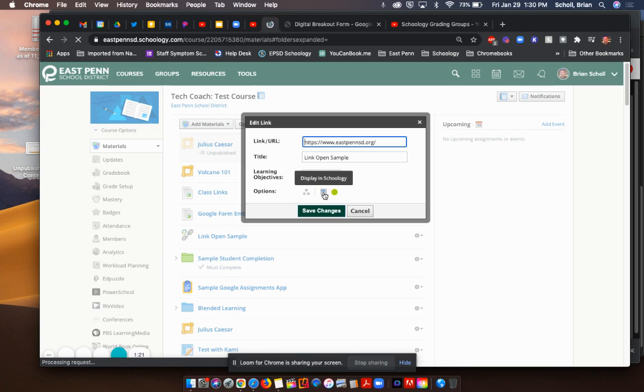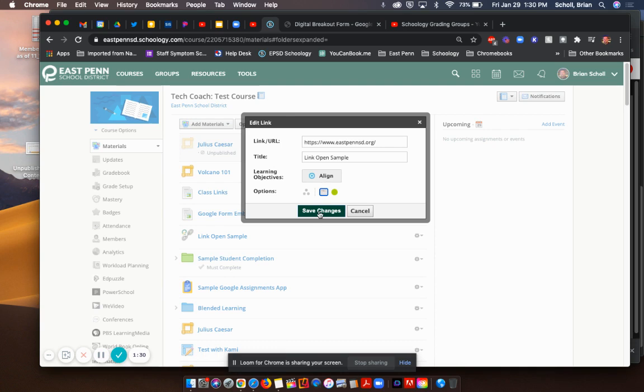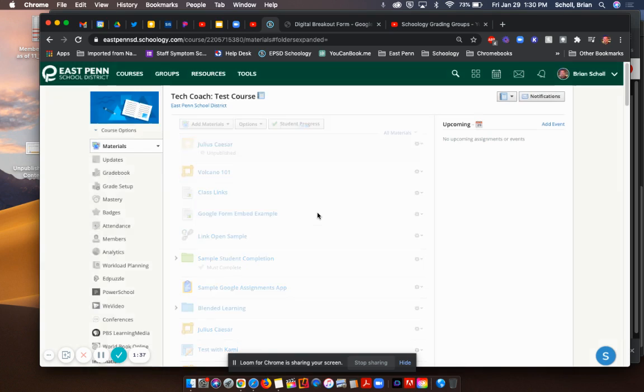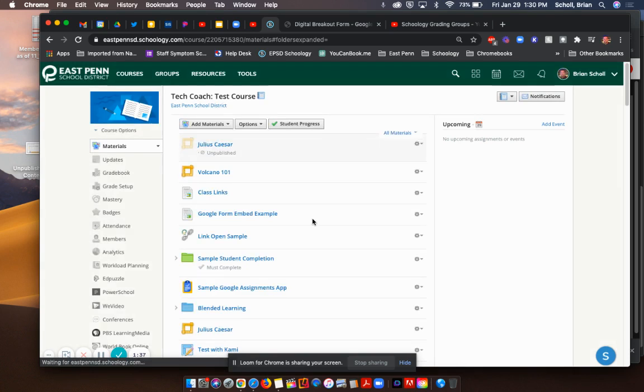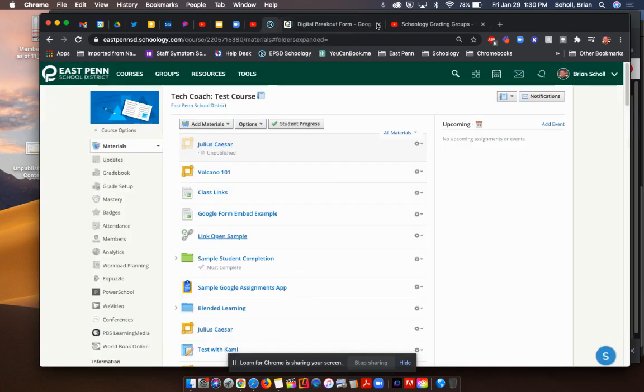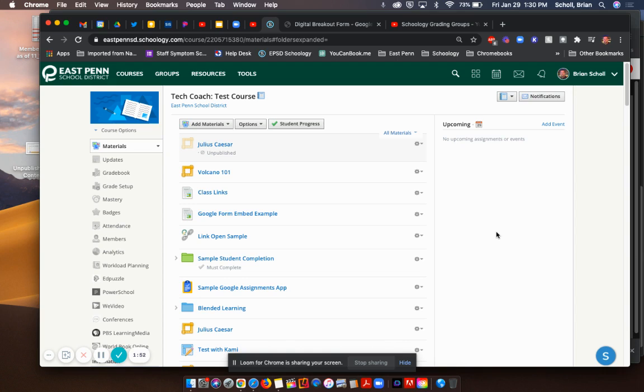So you'll see in one second once my computer loads. Under options, when I hover over right now, it's saying it's displaying in Schoology. When I click it and it's grayed out, it says display in a new window. A second ago, I showed you how it just displayed automatically in Schoology. But if you don't want it to, and you want it to open up outside of Schoology in its own tab, you have to click that button. And now what it does is it'll automatically open a new tab and take the students outside of Schoology.